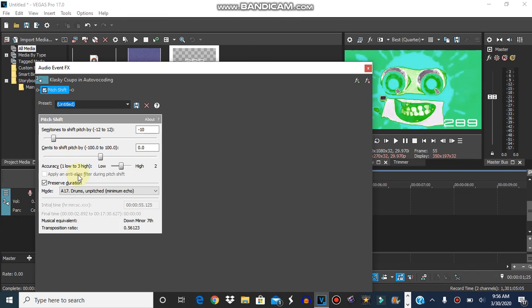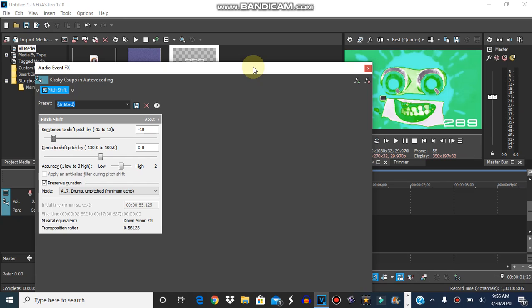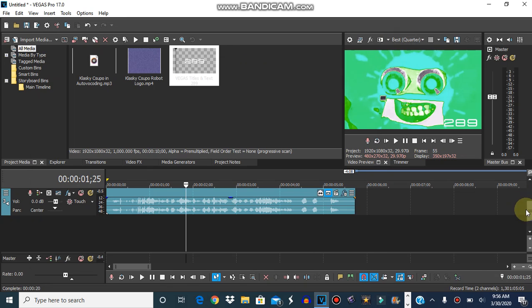And then, the pit shift for the auto vocoding. The auto vocodex is actually before. Just a reminder, the pit shift will be minus 10 in the semi zone.